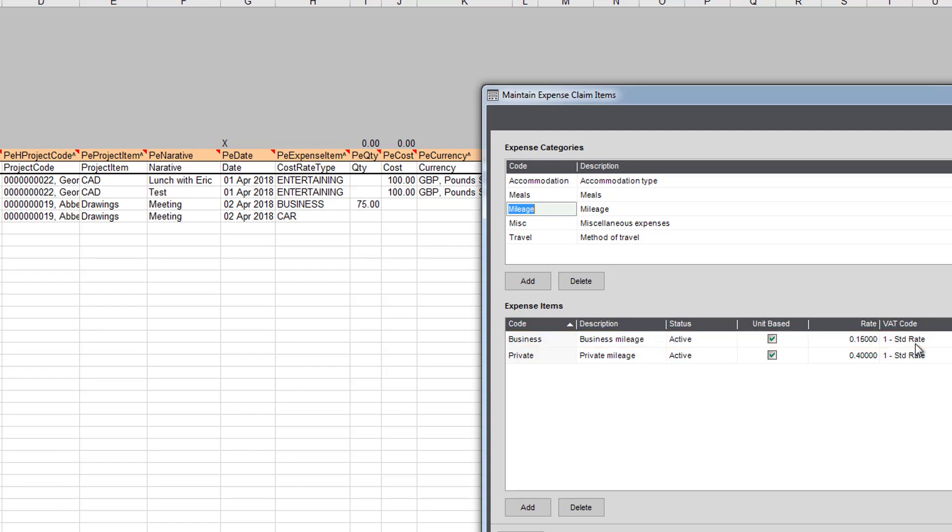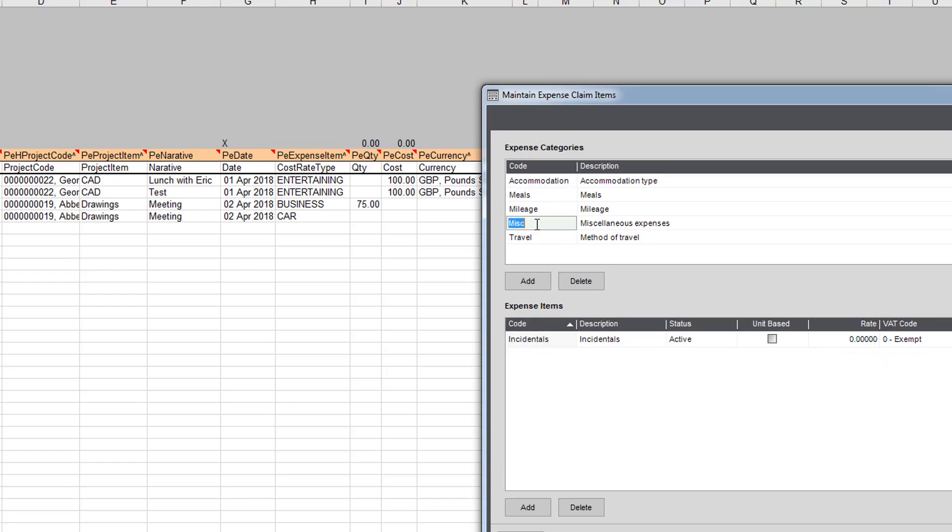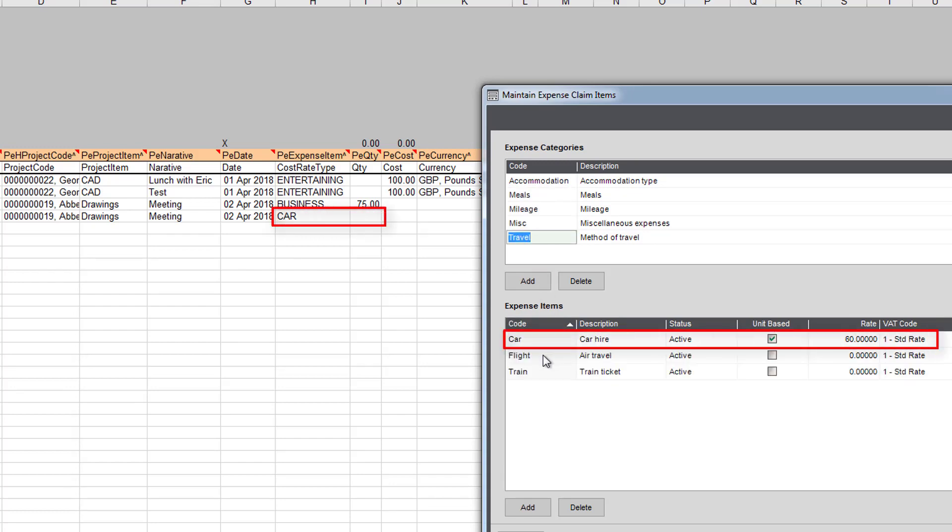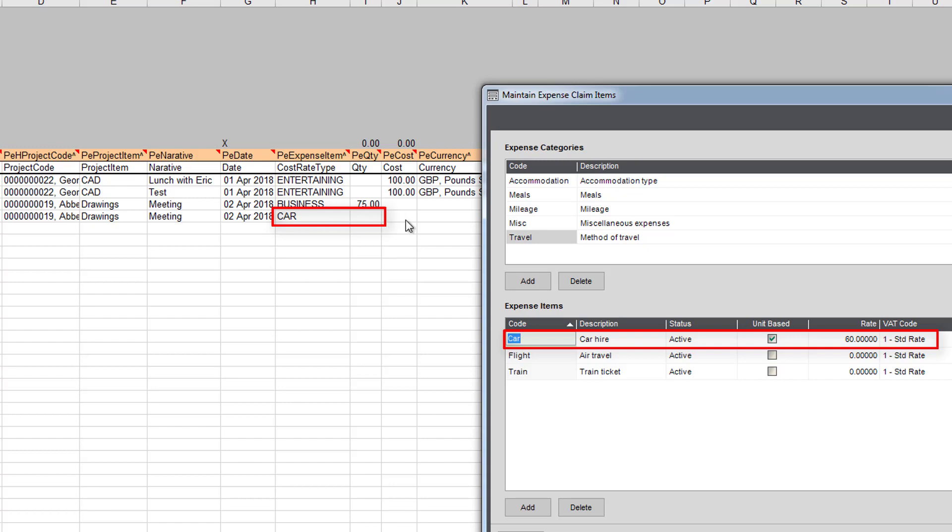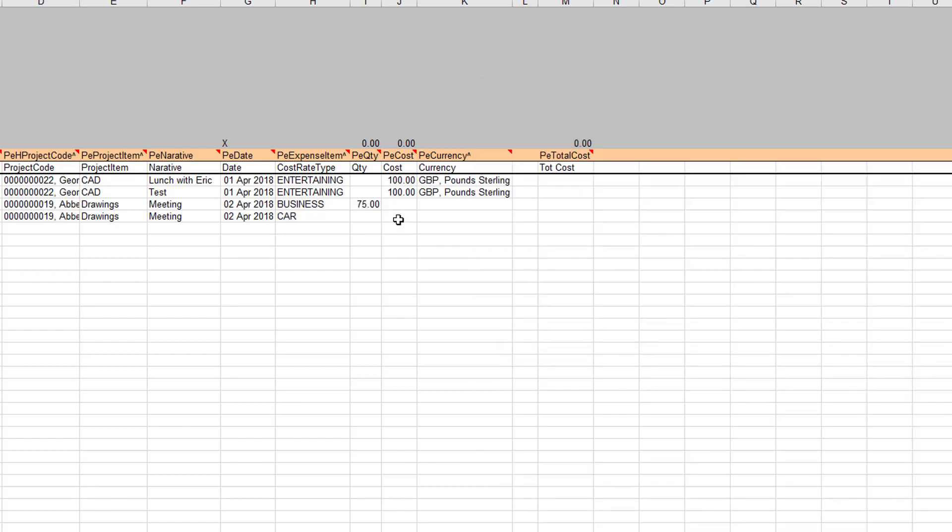You can see also we've got car as an option here under travel. Under travel we've got car, so now we've got the rate of 60 pounds. That's unit base, so I haven't put a quantity in there, but PostTrans will accept that as a single item. Again it will override whatever cost was at the spreadsheet.